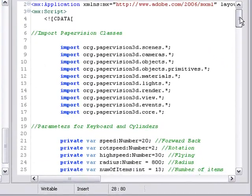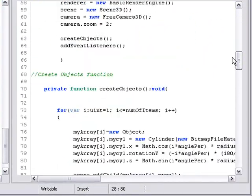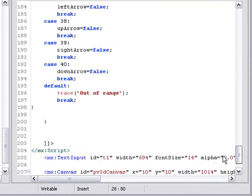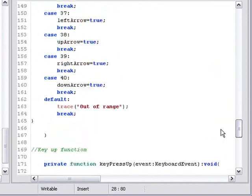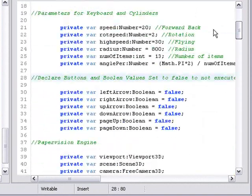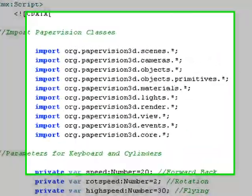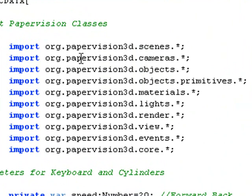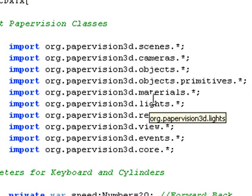Wow, that's pretty amazing. Can you explain it to me? Sure. In this first section right here is where you import all of your Paper Vision classes. You want to make sure that when you start this project that you have all your Paper Vision classes imported into your source folder. So this is the area where it's called into the project.